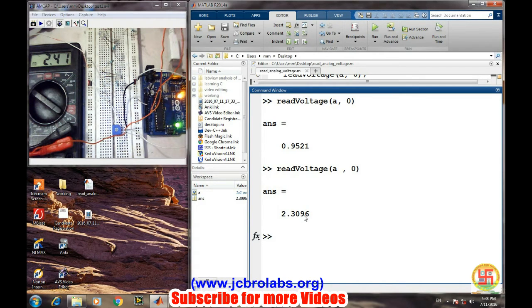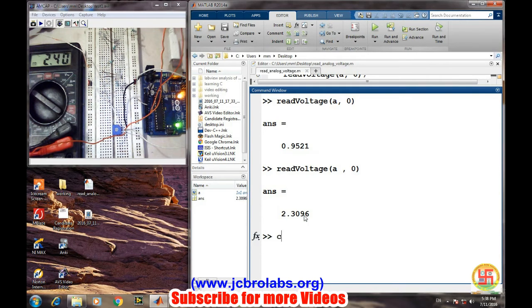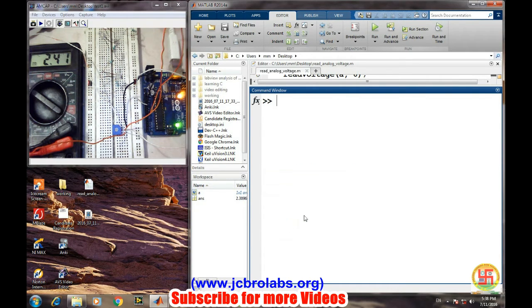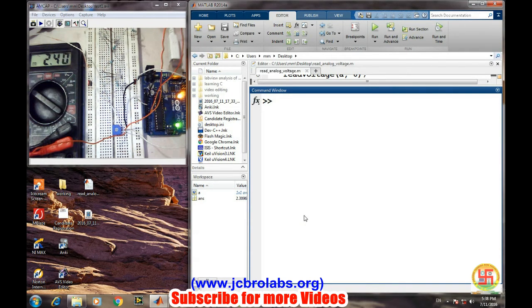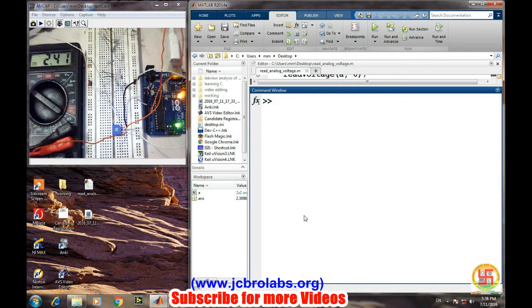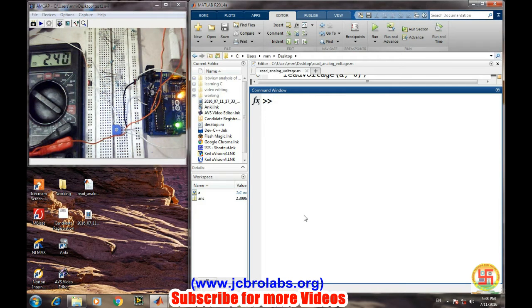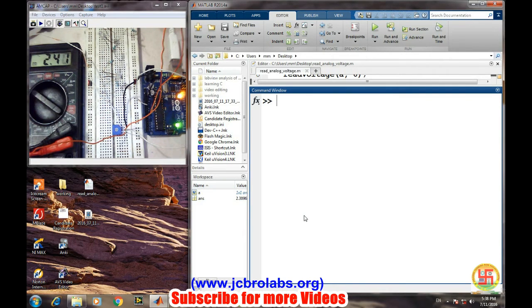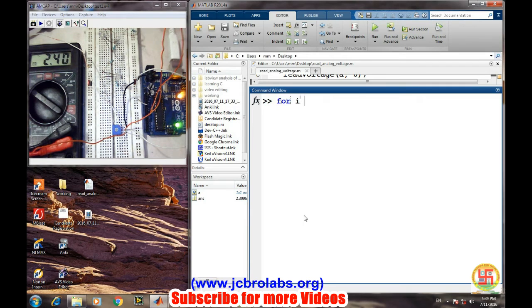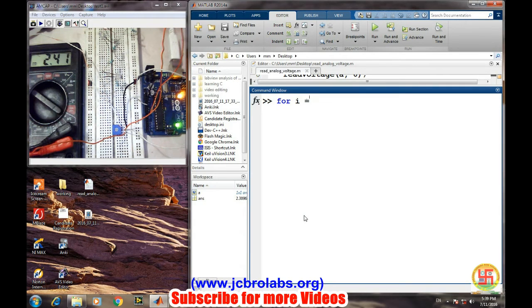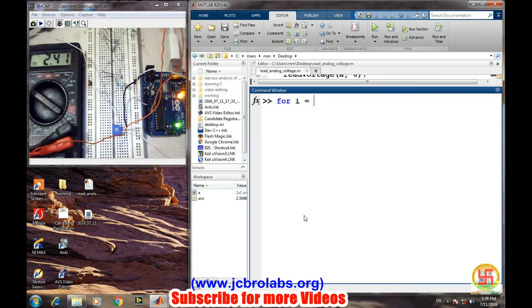Now let's create a small program in which we will be continuously reading the voltage from this potentiometer. Because this particular program can be useful for creating a small circuitry for like LDR based or some other sensor based which provides output in the analog form. So we want to read the analog voltage and we want to display it continuously over the graph in MATLAB.